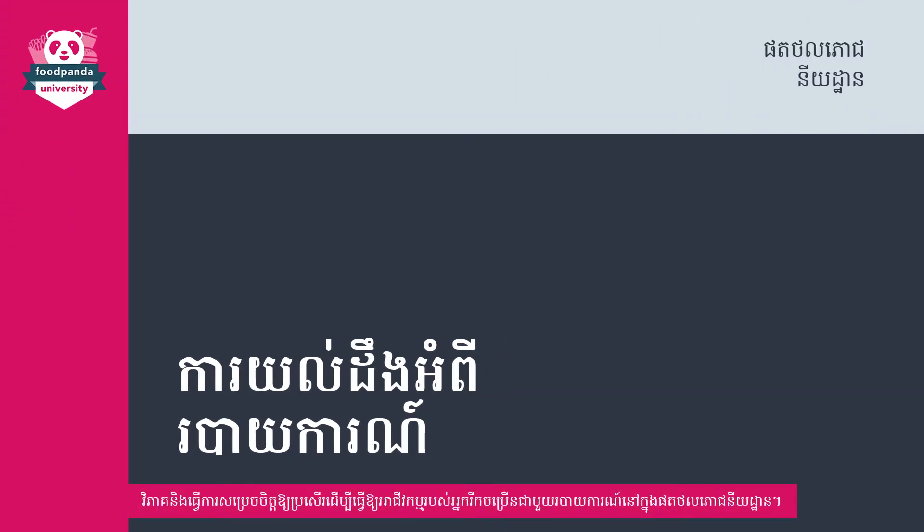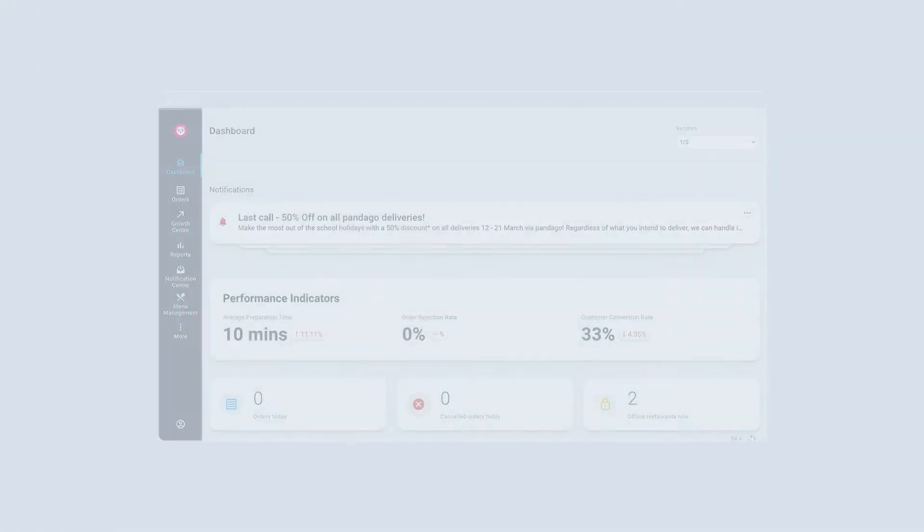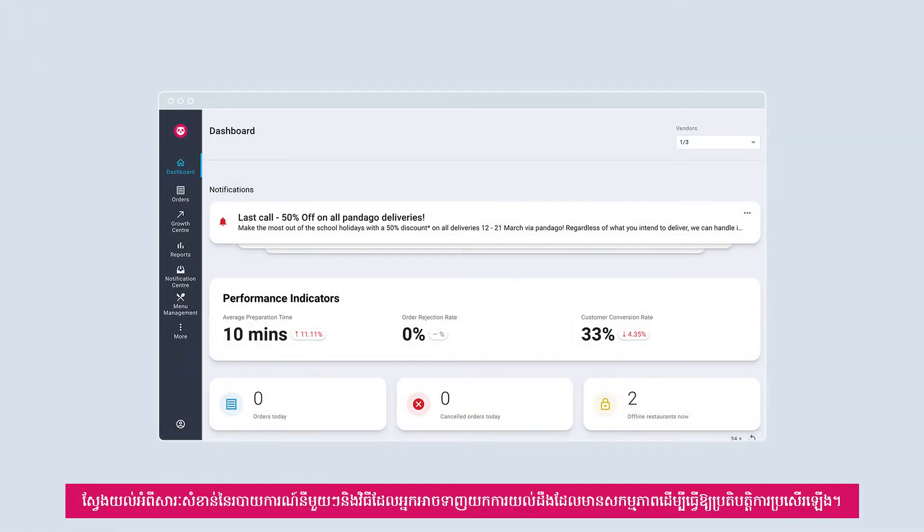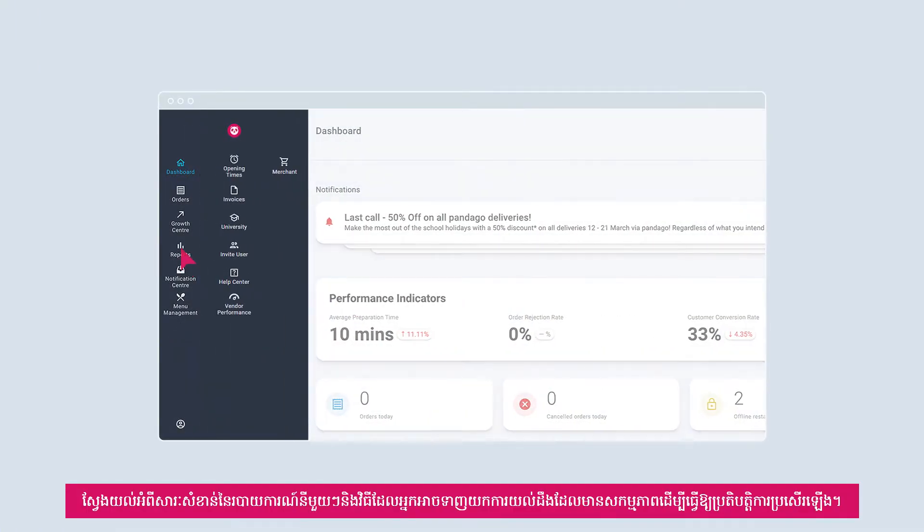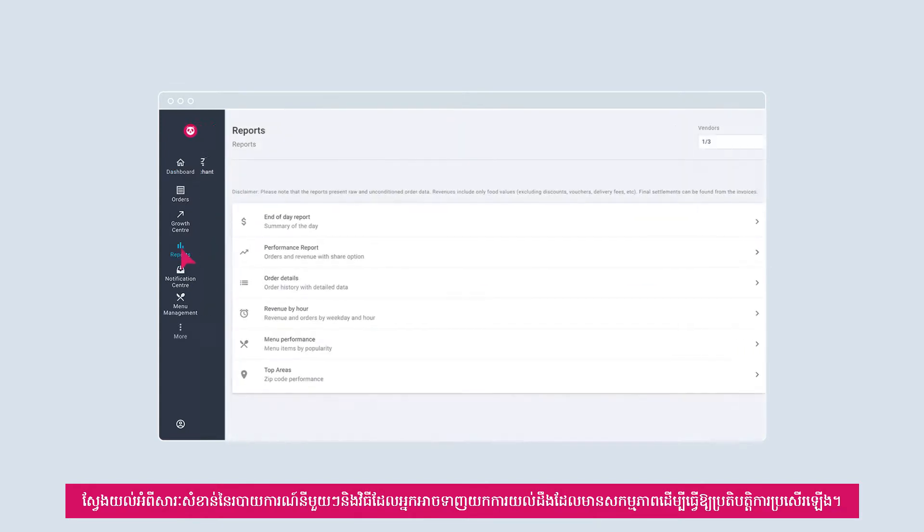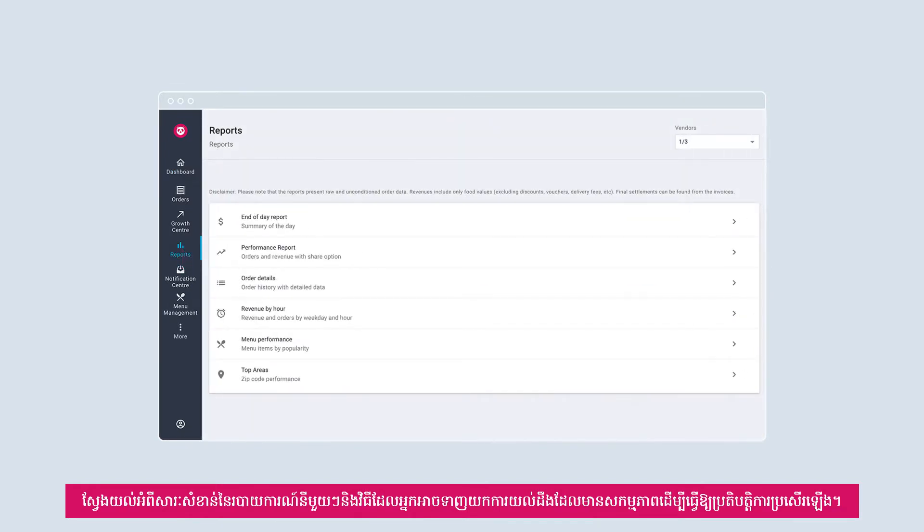Analyze and make optimized decisions to grow your business with reports in Restaurant Portal. Learn about the importance of each report and how you can draw actionable insights to improve operations.